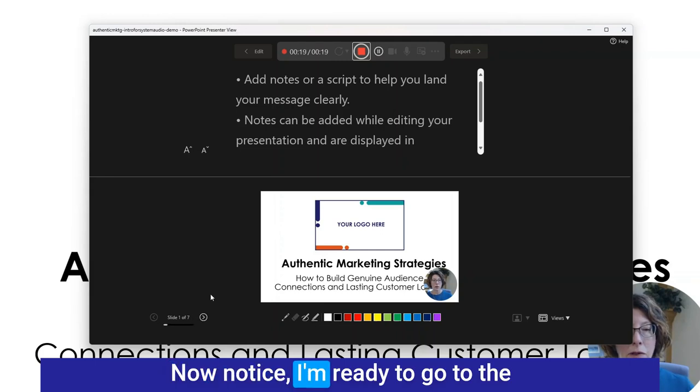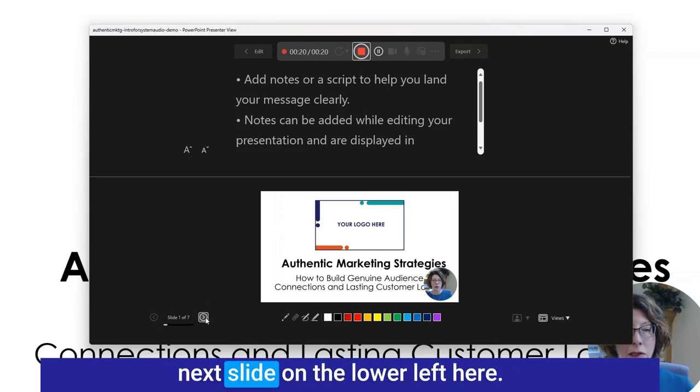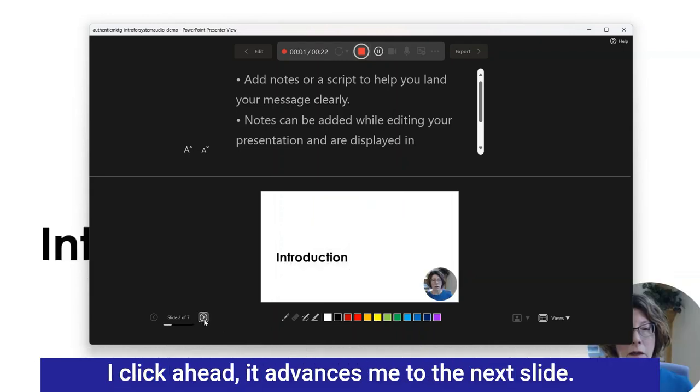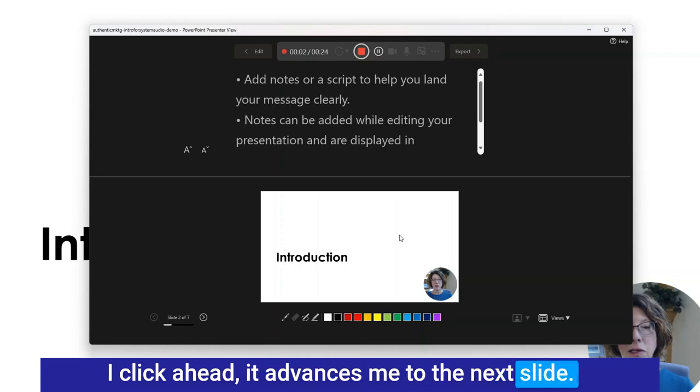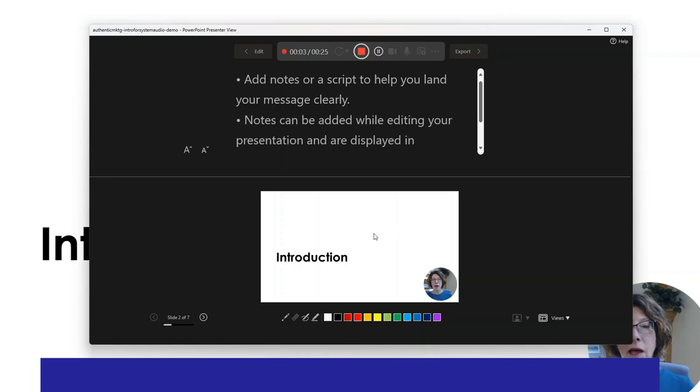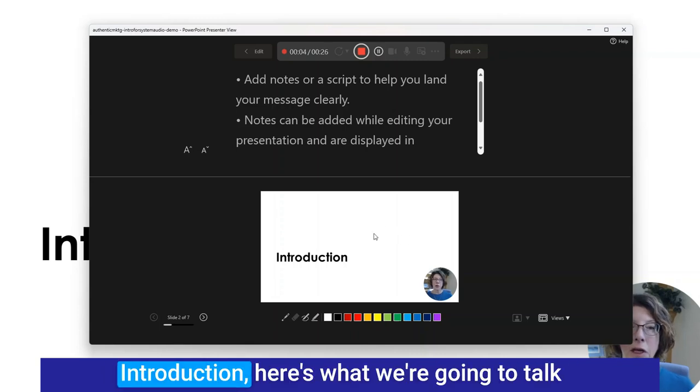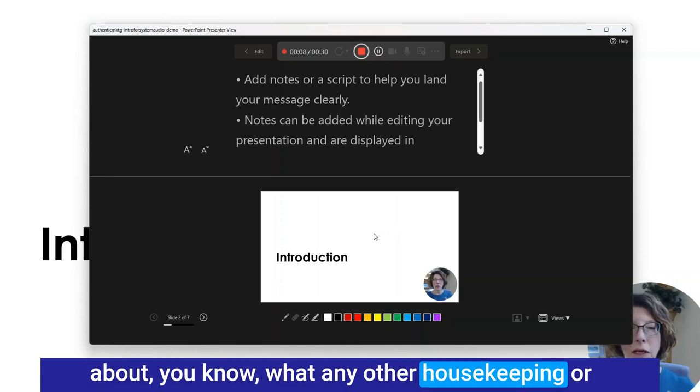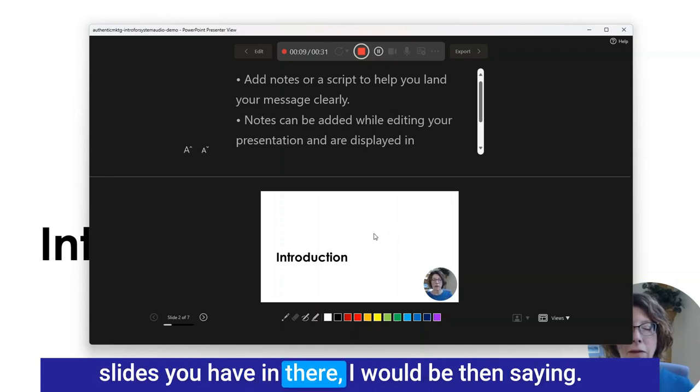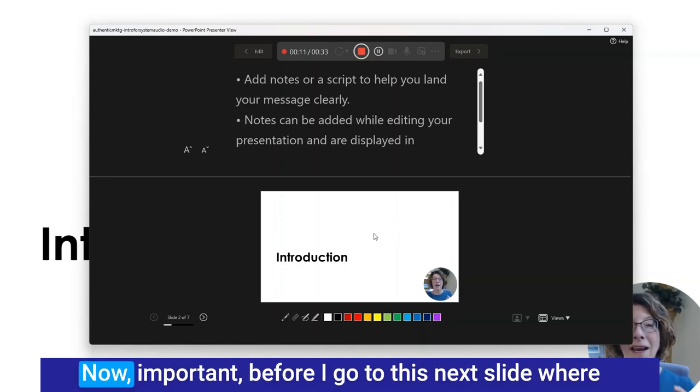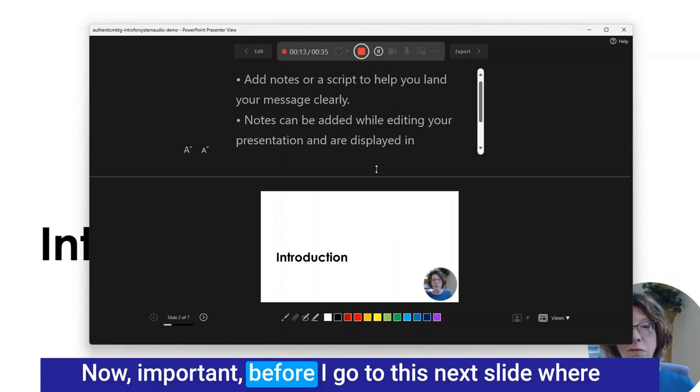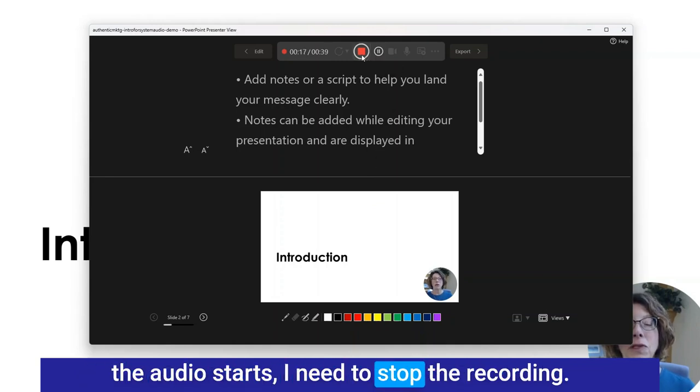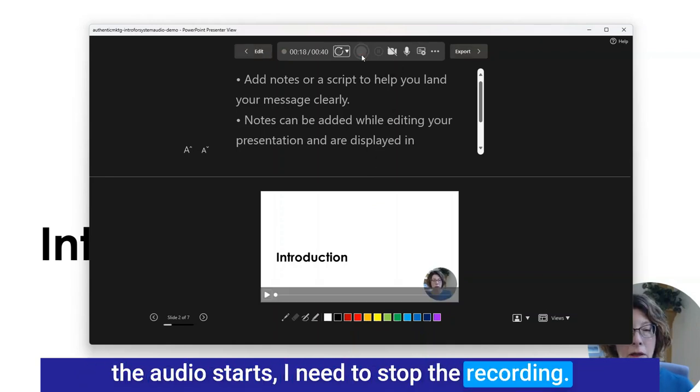Notice I'm ready to go to the next slide. On the lower left here I click ahead. It advances me to the next slide. Introduction. Here's what we're going to talk about. Any other housekeeping or slides you have in there. Now important, before I go to this next slide where the audio starts I need to stop the recording.